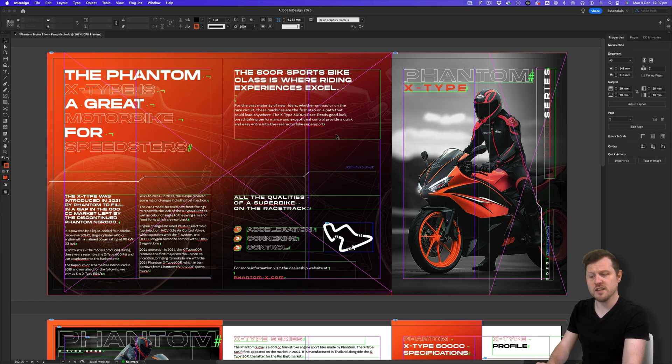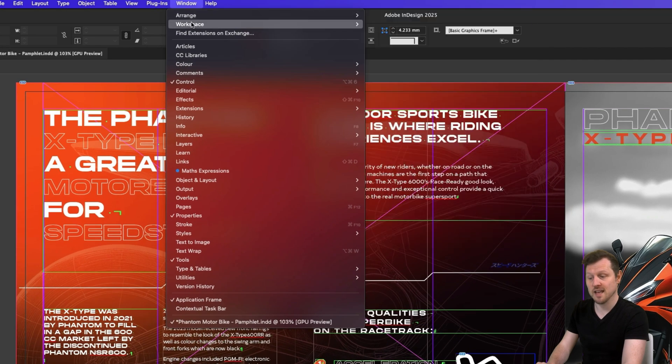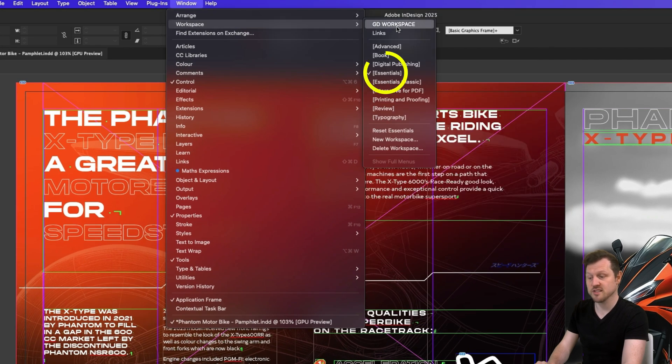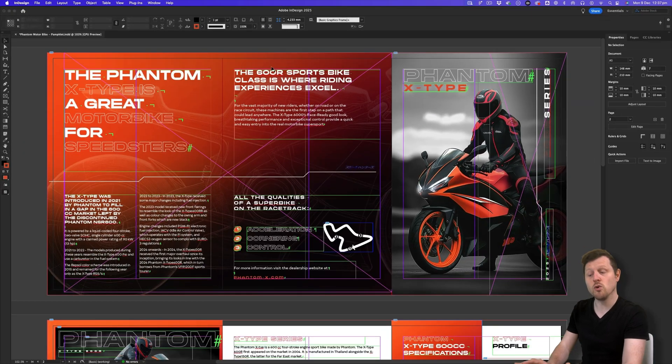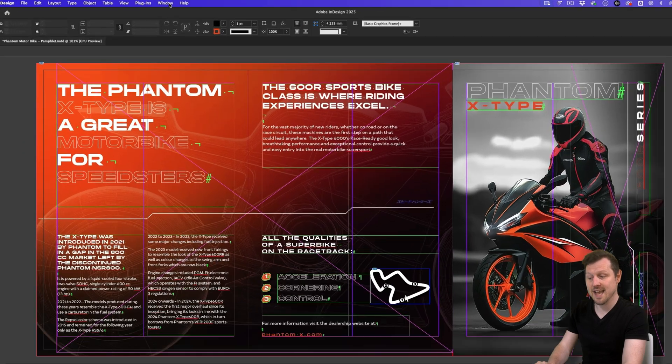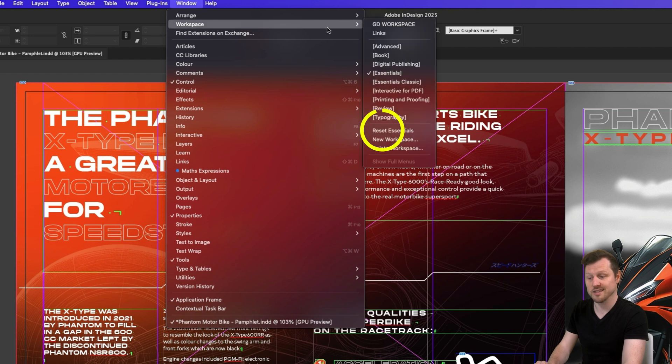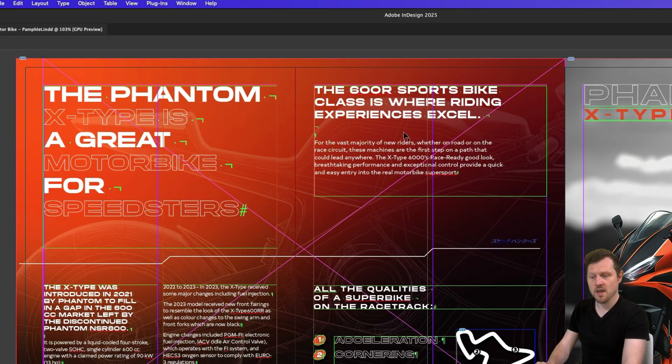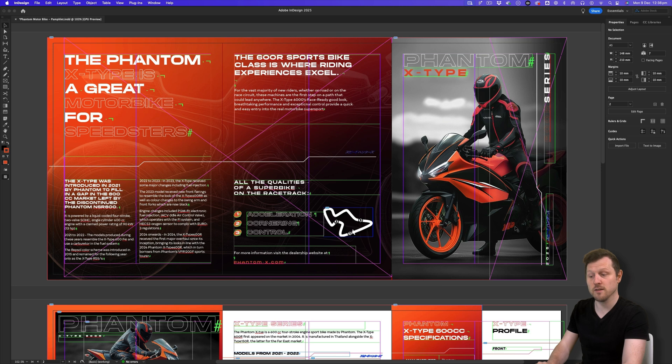If you have InDesign open and wish to follow along, you will need to first come up to window, scroll down to workspace and then scroll down and select essentials. Then to make sure we all have the same setup, we must again come up to window workspace and then scroll down and select reset essentials. This will set the interface to the essentials default layout and you should have something that looks like this.